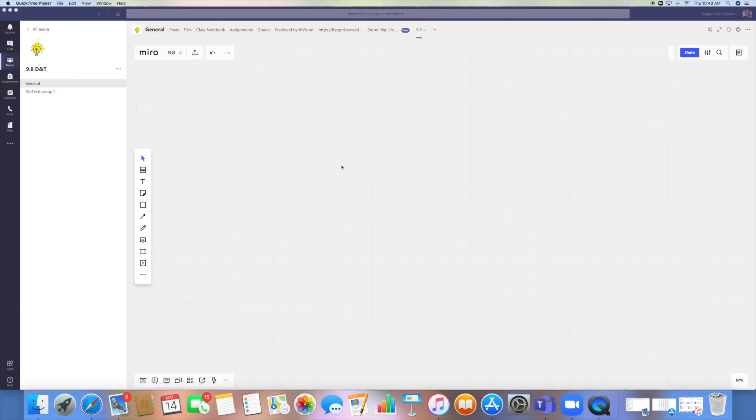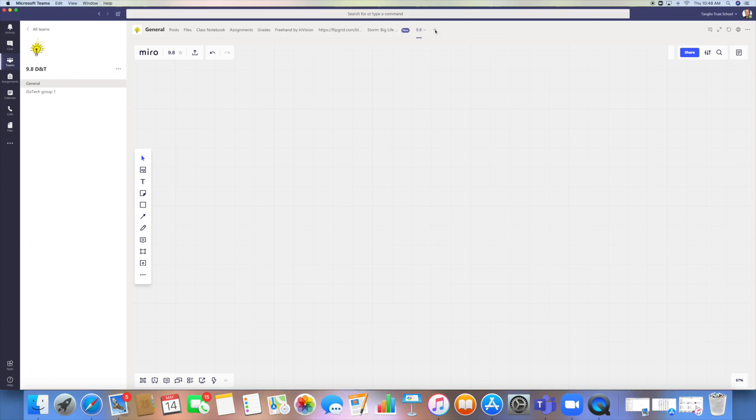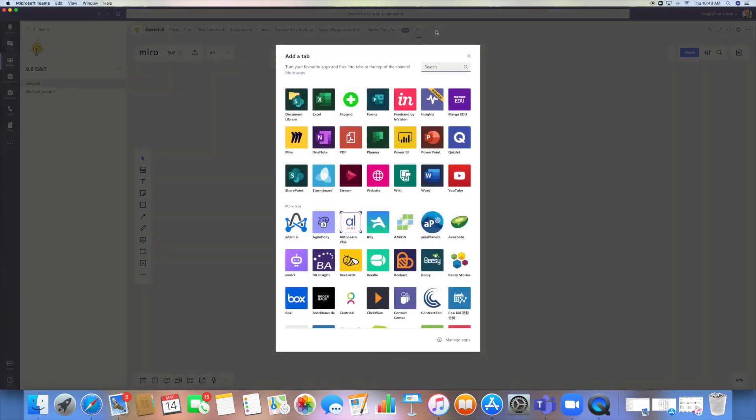This video is going to be about the app or another app to embed into Microsoft Teams called Miro. That can be accessed from the plus symbol at the top, so you click on here. You can see that it already appears in my recent apps, but you can just type Miro and find it.